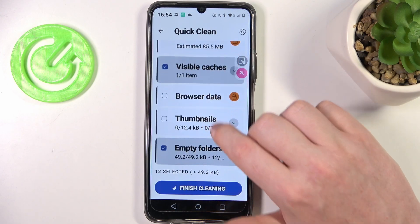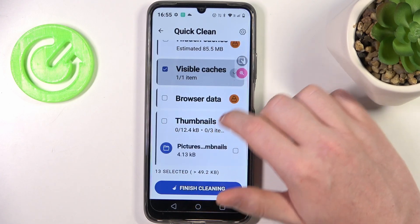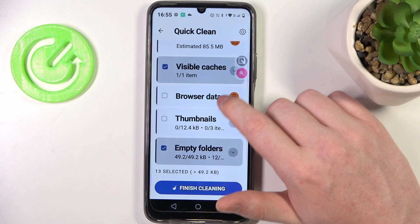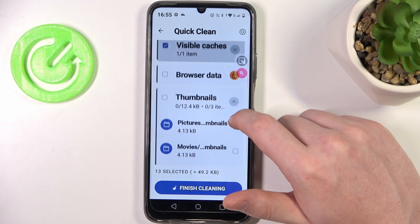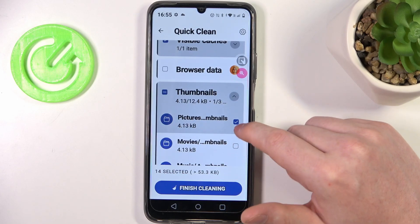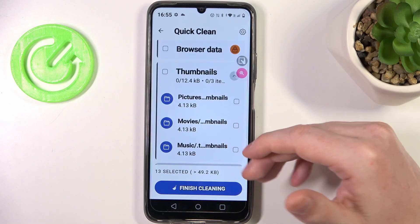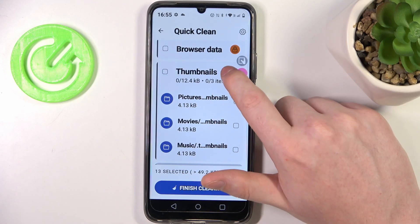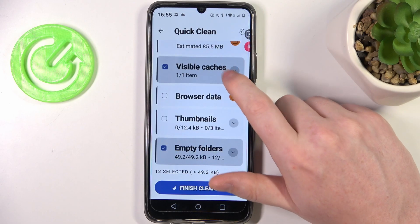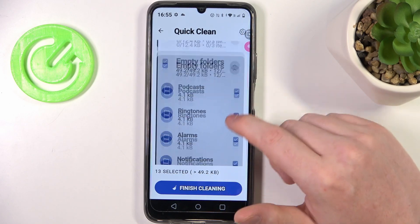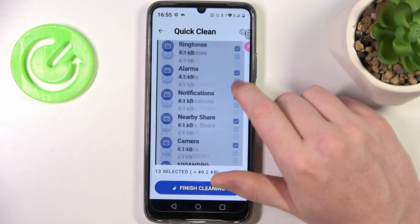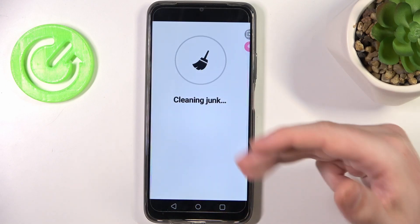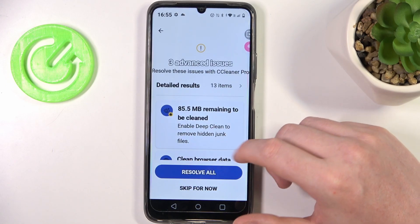There's hidden caches, browser data, and thumbnails — these are usually photos and similar files, so browse through them. If you don't want something removed, click on each file you want to remove and leave files you want to keep deselected. Empty folders can also speed up your phone and you can remove all of them. Click Finish Cleaning and this will clear everything you've selected.